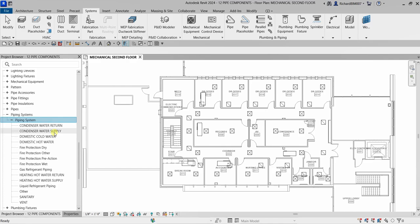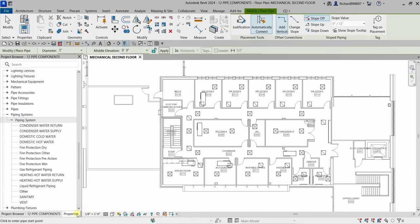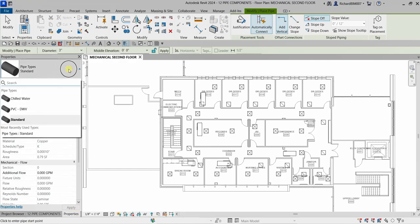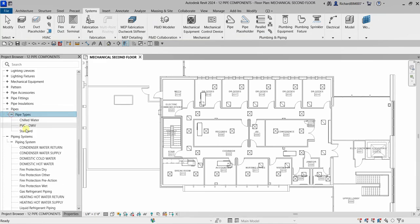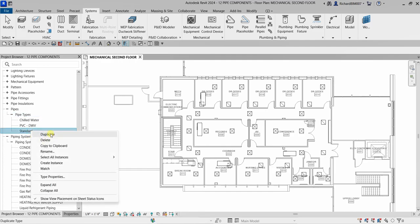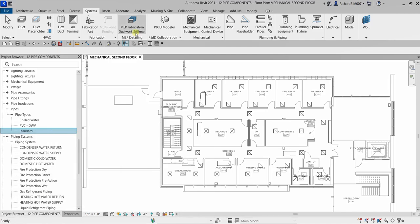I just want you to be familiar with how to change a system. So let's select the pipe — the shortcut for pipe is PI. For the properties you can see we have three types: chilled water, PBC, and standard. If you want to create a new pipe, just right-click one, duplicate it, rename it, and change the property.